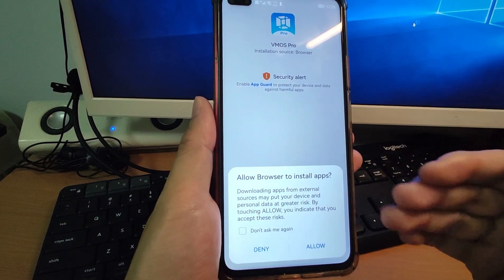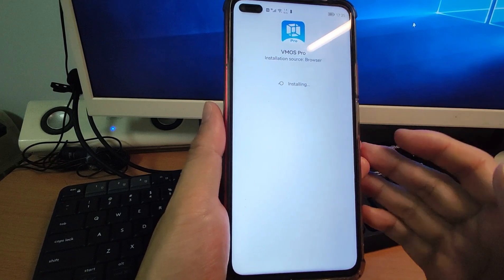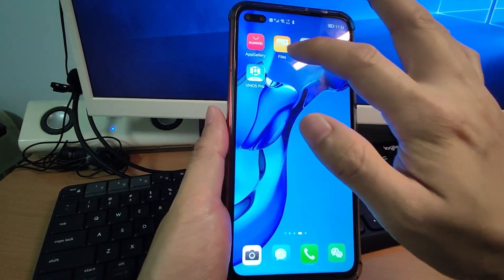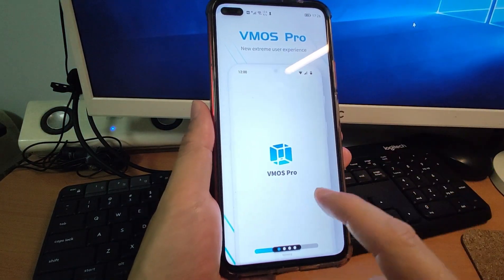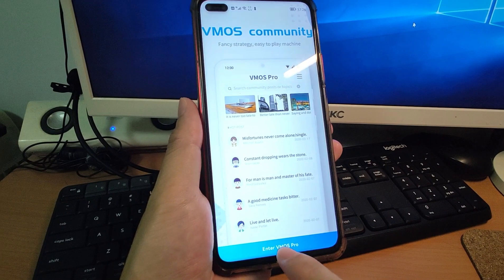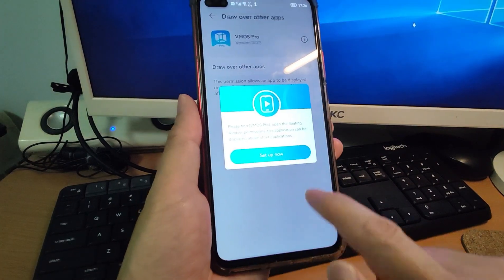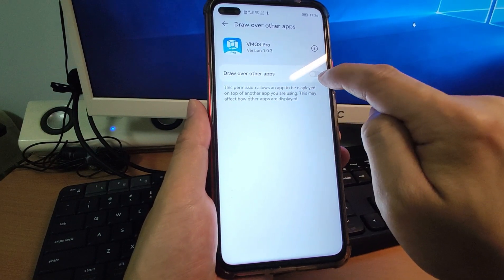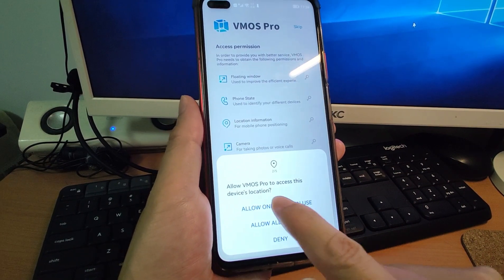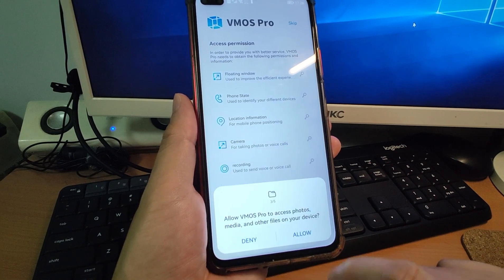Once the download finishes, it will automatically pop up for you to install. Click Allow and click Install to install VMOS Pro. After installation, go back to the desktop — you can see it is already installed. Click the VMOS app and swipe through the instructions, then click the blue button to enter VMOS Pro and grant permissions. Click one-click authorization, set up now, enable Draw Over Other Apps, switch it on, then allow location access. I recommend allowing location all the time if you want to use Google Maps.